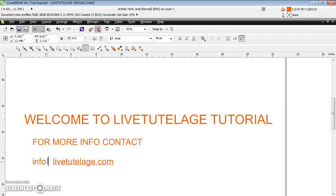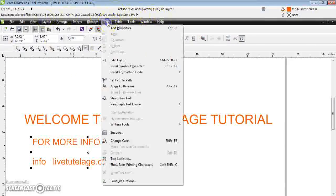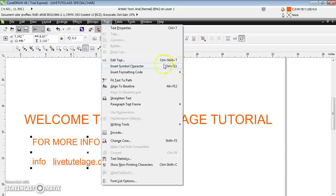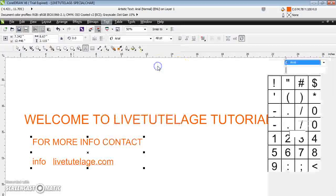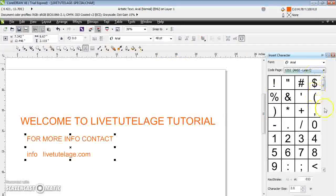Now in the menu bar, click 'Text' and here you have an option for 'Insert Special Character', or you can directly press Ctrl+F11 from the keyboard. Click on this and the property box for special characters will open.